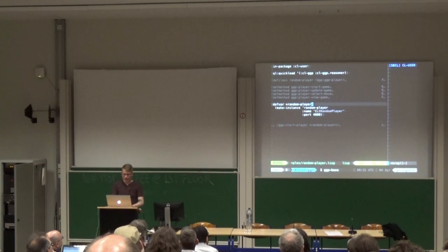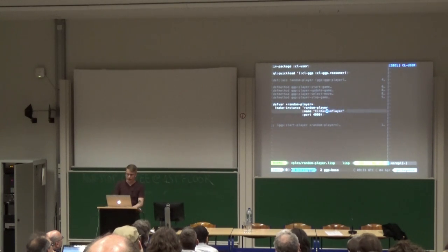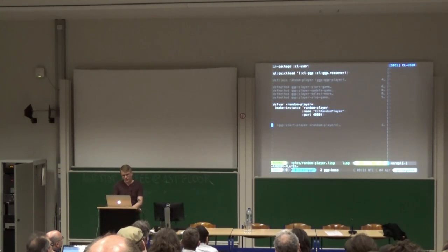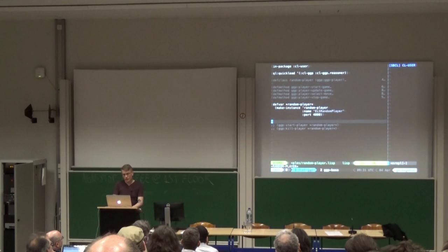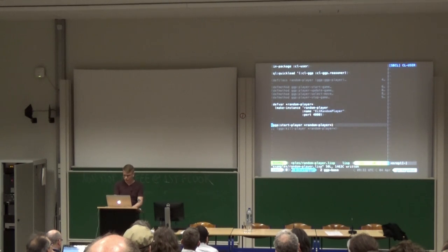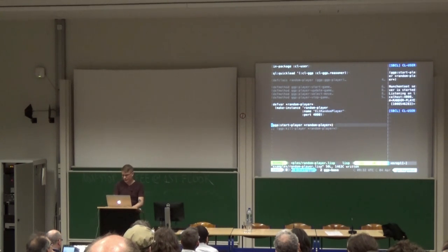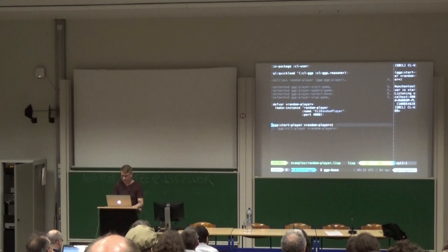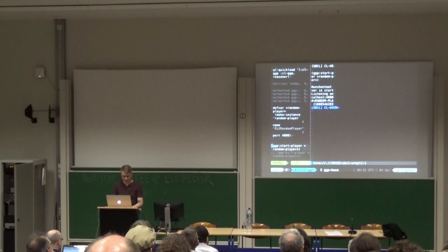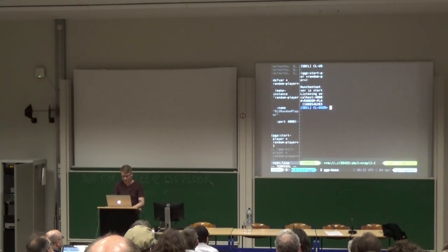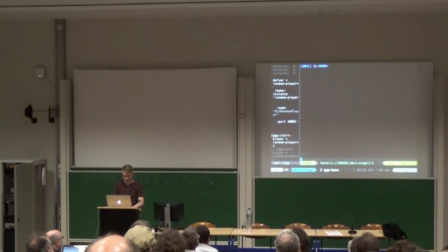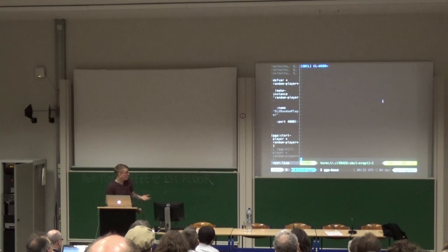Once you've defined all this stuff, what you need to do is make an instance of your player. We'll call it els-random-player and start it listening on port 4000. To actually start it listening, you run the start-player function. You can see it's using Hunchentoot. So now we've got a player running, let's play some games.